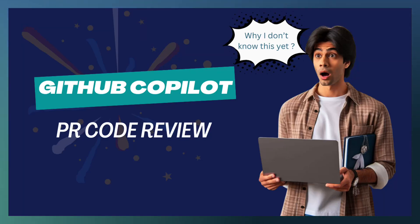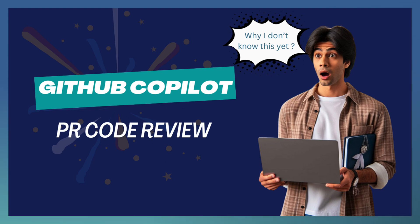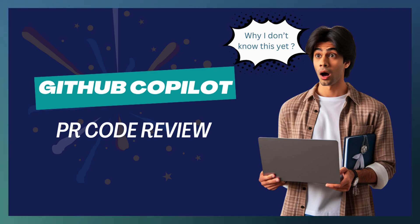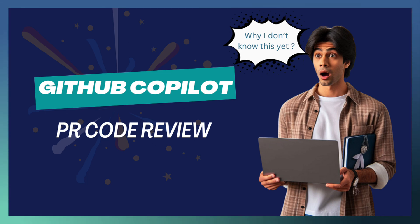Welcome to another episode of TechTrill. In TechTrill, we bring you the latest in AI-powered development tools. Today, we will dive into the exciting world of PR code reviews with GitHub Copilot, which makes your reviews faster, smarter, and more efficient.